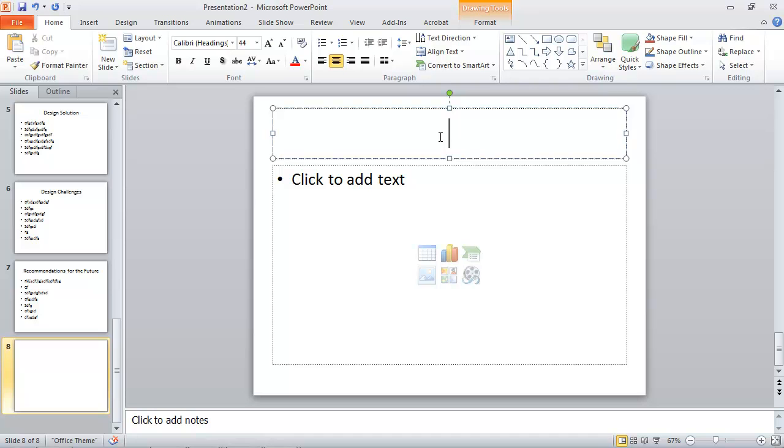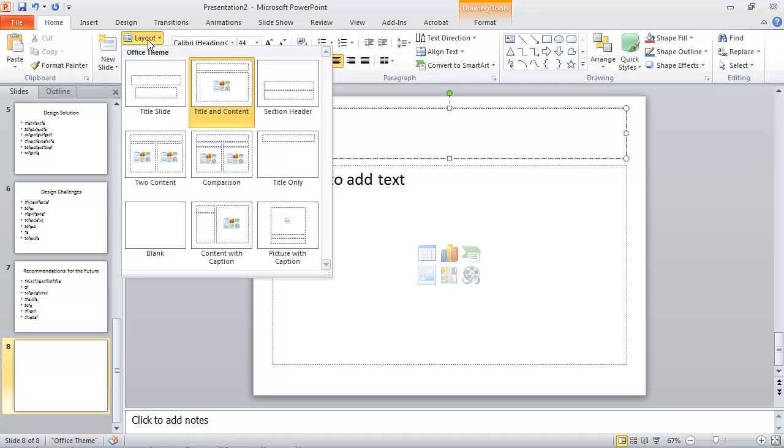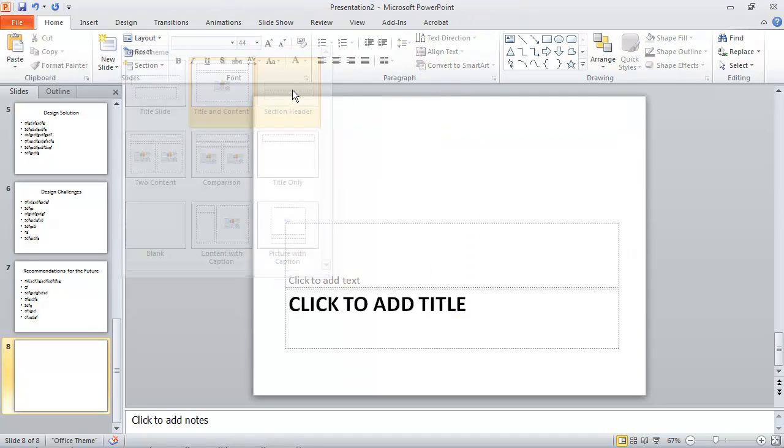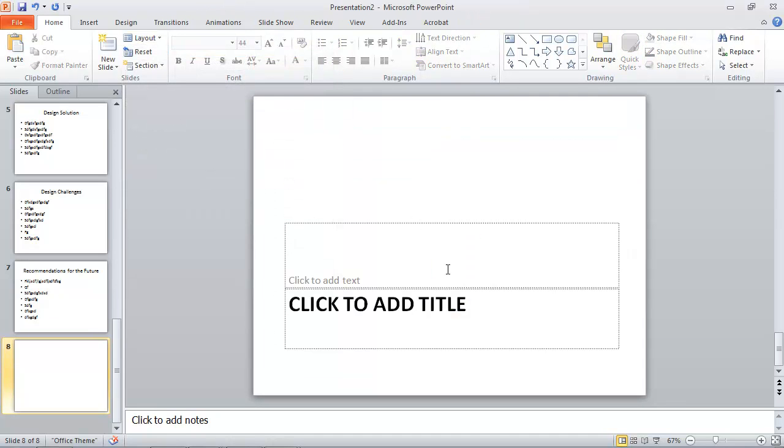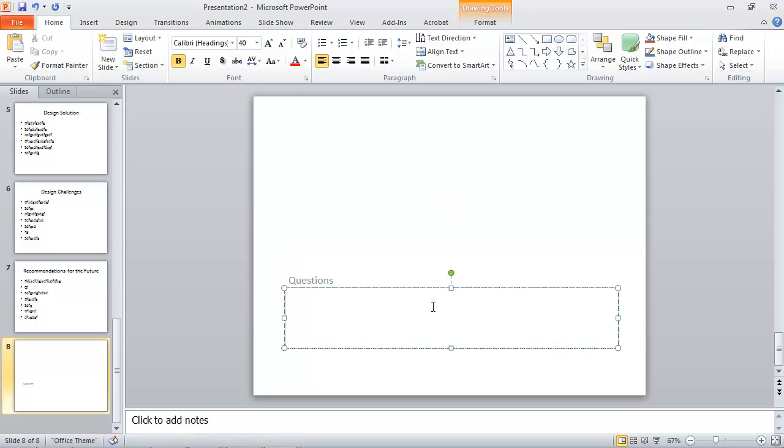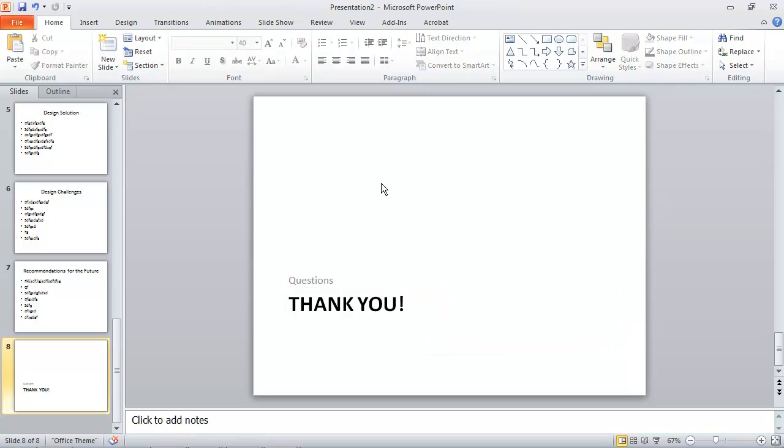And then a concluding slide, which might be different. And you can change the layout of a slide. There's a number of options here, including comparisons and two content and others. I'm going to put in a section header here. And I'll call this—I'll put questions here. And maybe I'll say thank you. So however you want to conclude your slide.